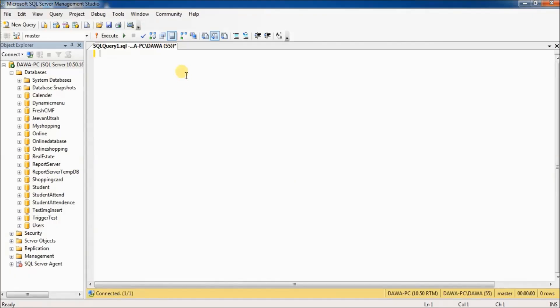First, we have to create a database. Type CREATE DATABASE and then the database name. For example, my database name is employee.